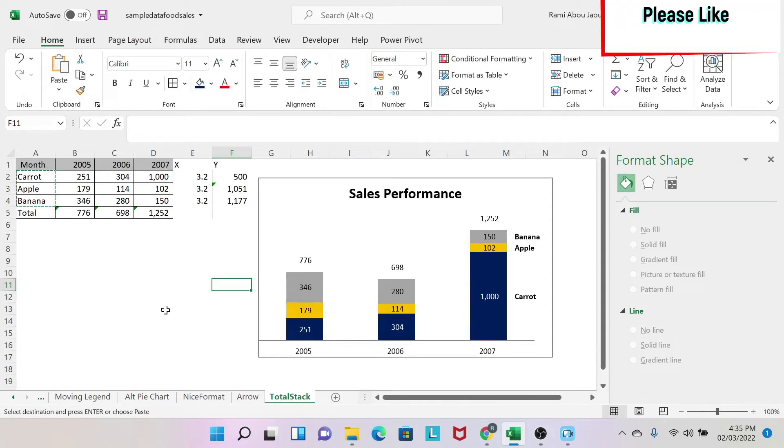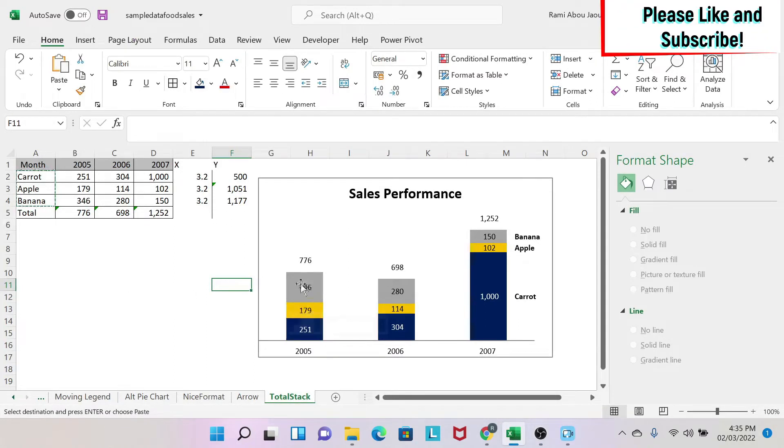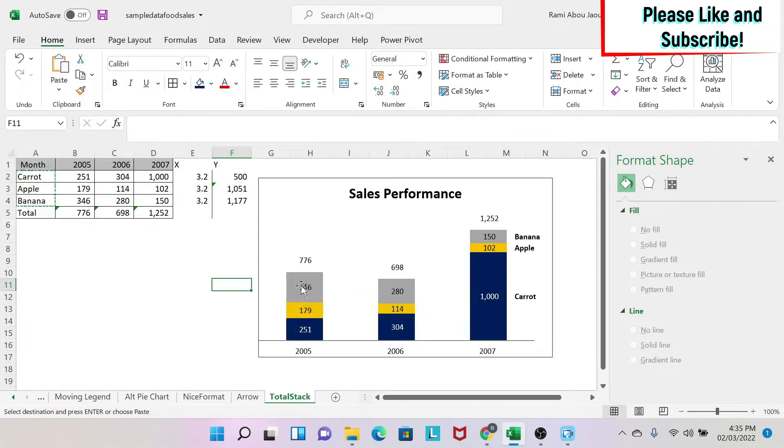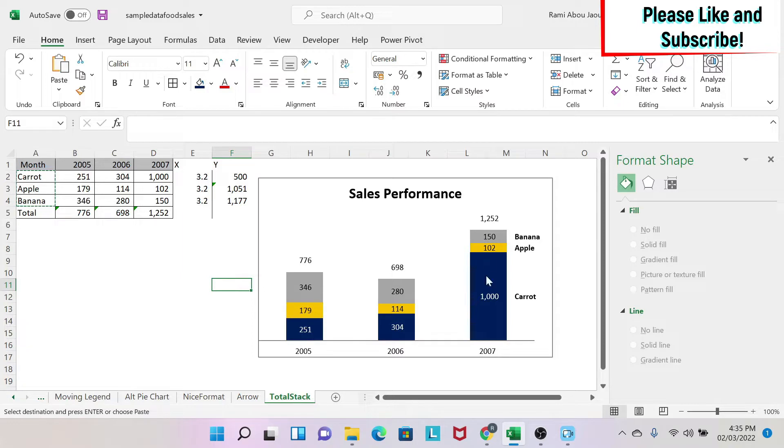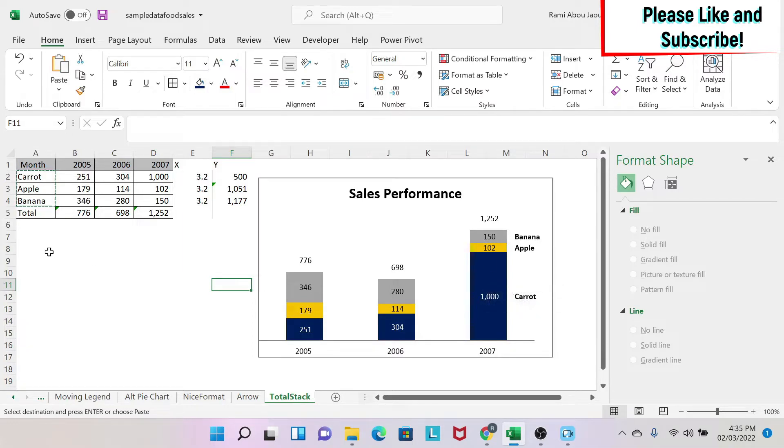The objective of this lesson is to have custom labels that we can use for our data series, like here, like for the 179. So that could be a headache if your boss asks you to have something custom on your chart. Let me teach you a trick to be able to do this.